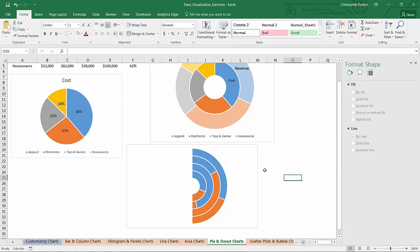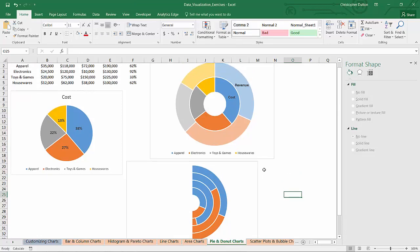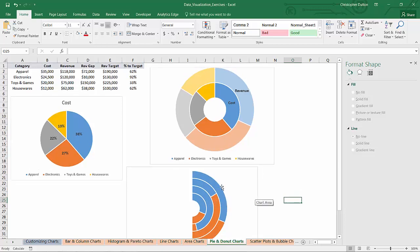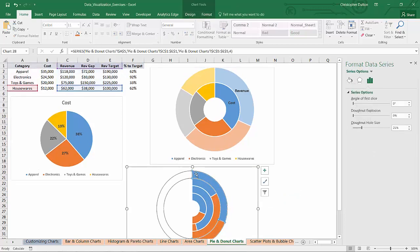So we're getting even closer but the catch now is that each ring has the same exact color palette so it's impossible to tell which category they're associated with.